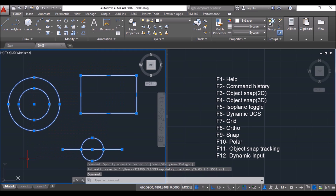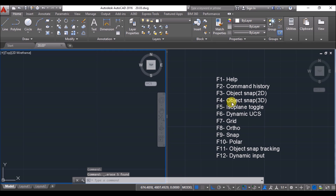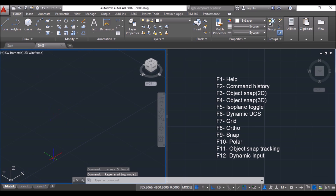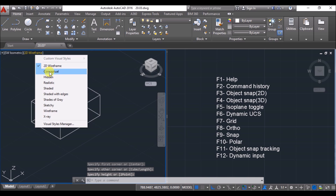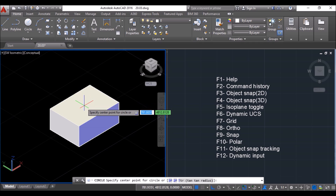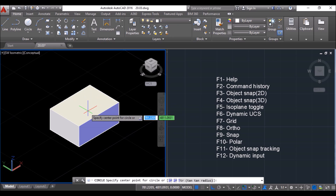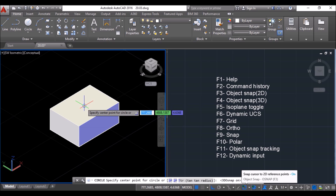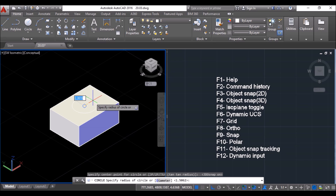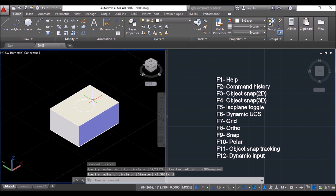Now select all 2D elements and delete them. Now we'll look at 3D object snaps. I'll switch to Southwest isometric view for better understanding of F4. I'll draw a box and change the visual style to Conceptual. Suppose I want to draw a circle at the center of this face — the center snap is not showing. So I'll press F4 to turn on the 3D object snap. Now the 3D center snap is showing, and you can click at it and specify any radius to draw the circle. We will know more about 3D snap when we start 3D drawings.